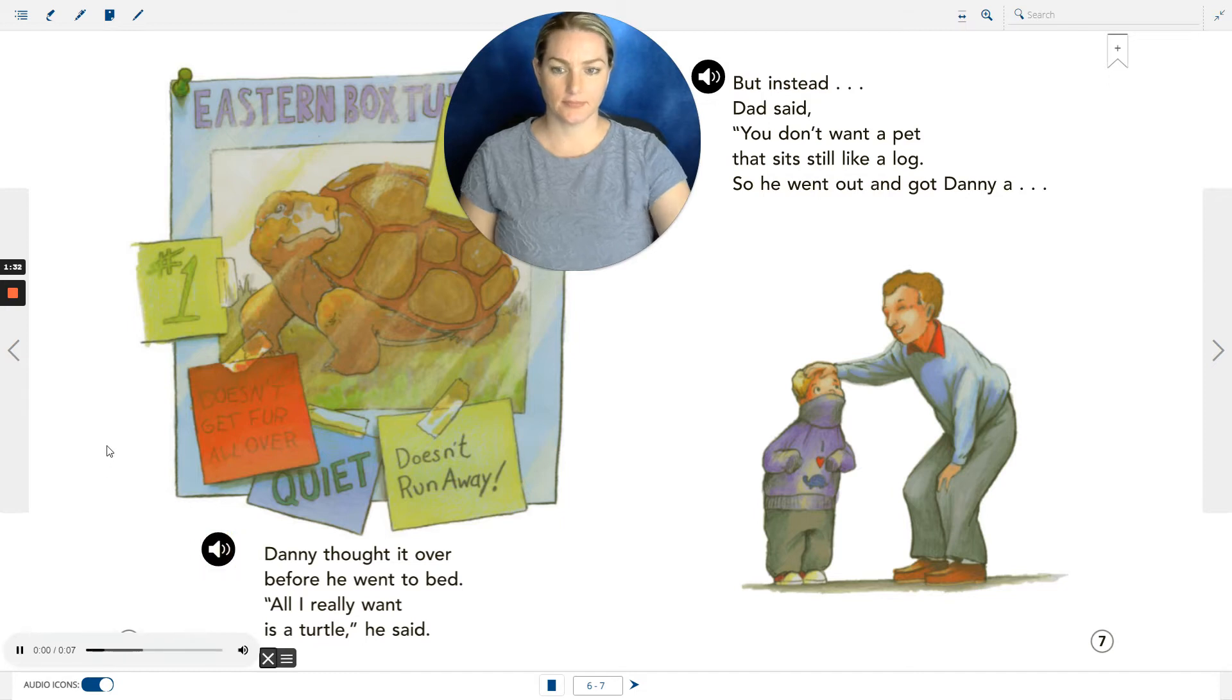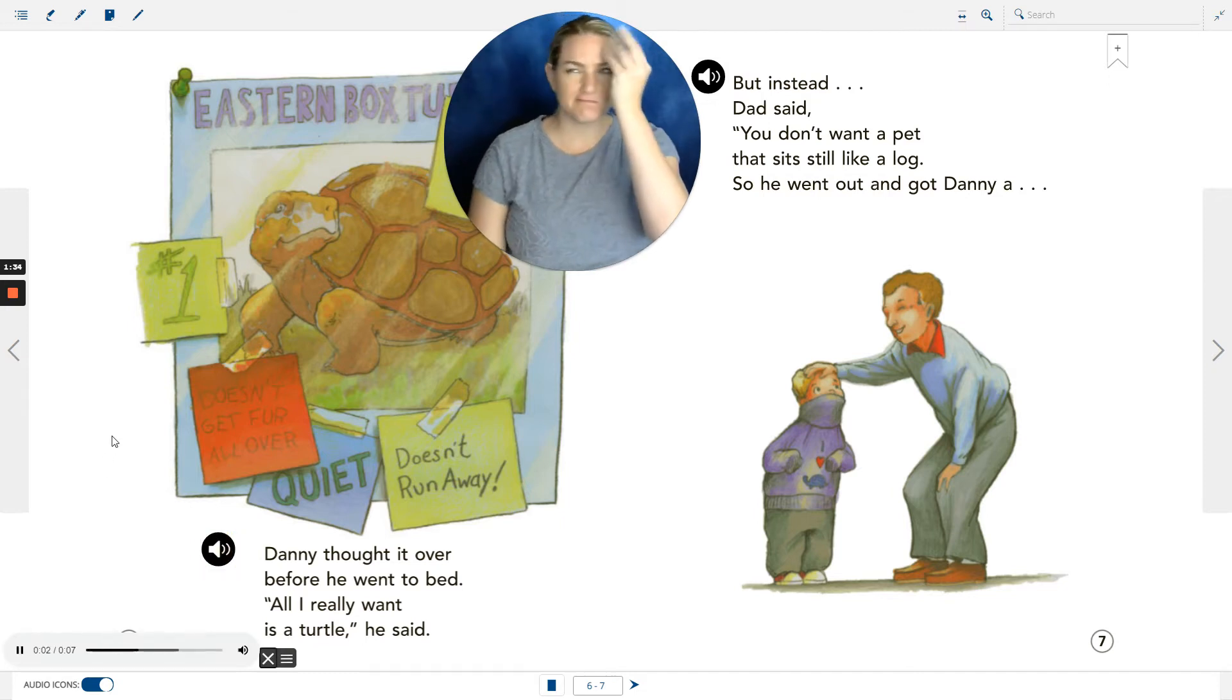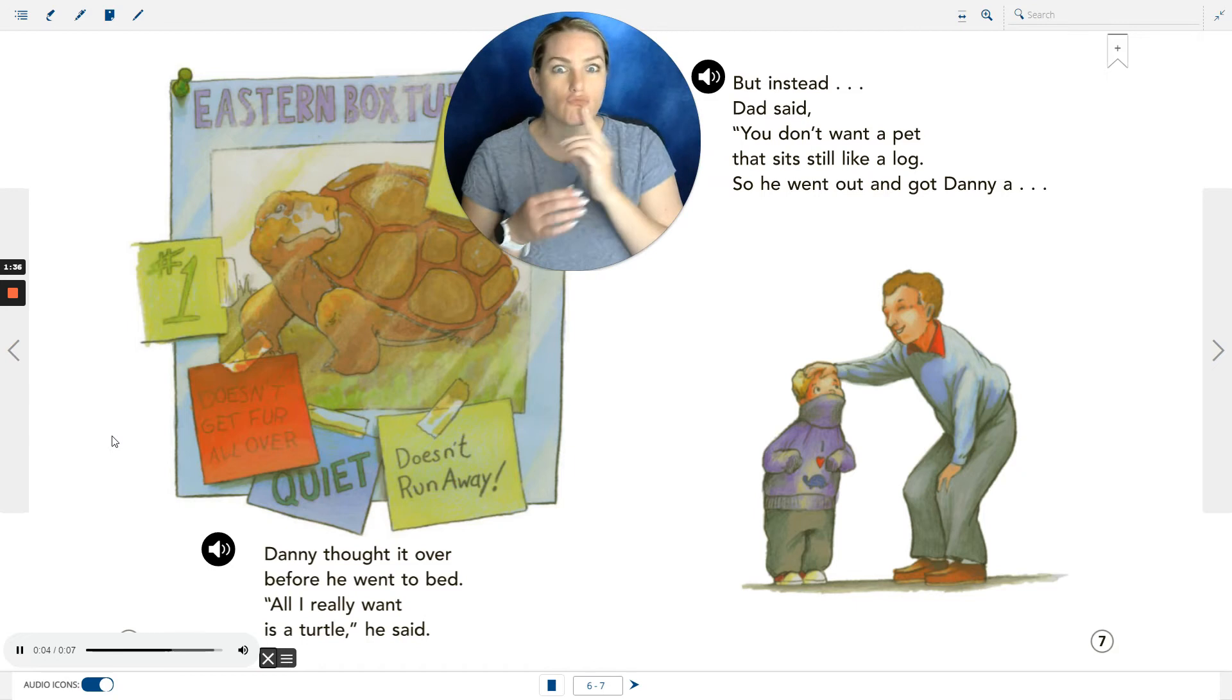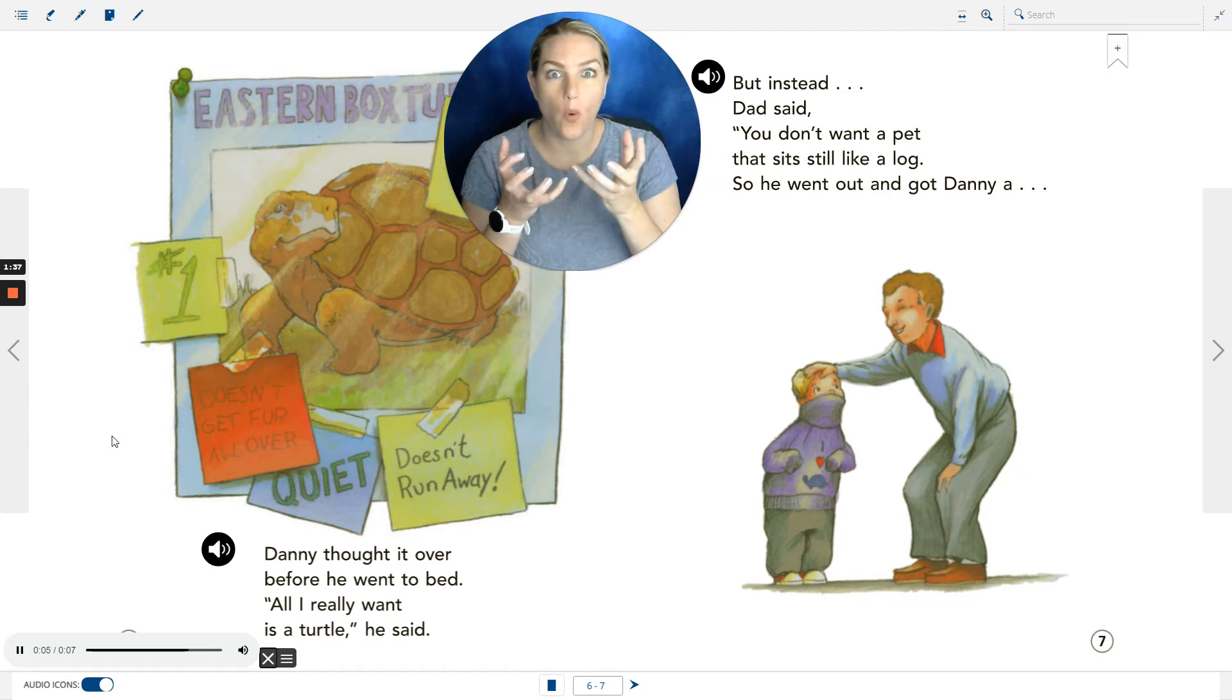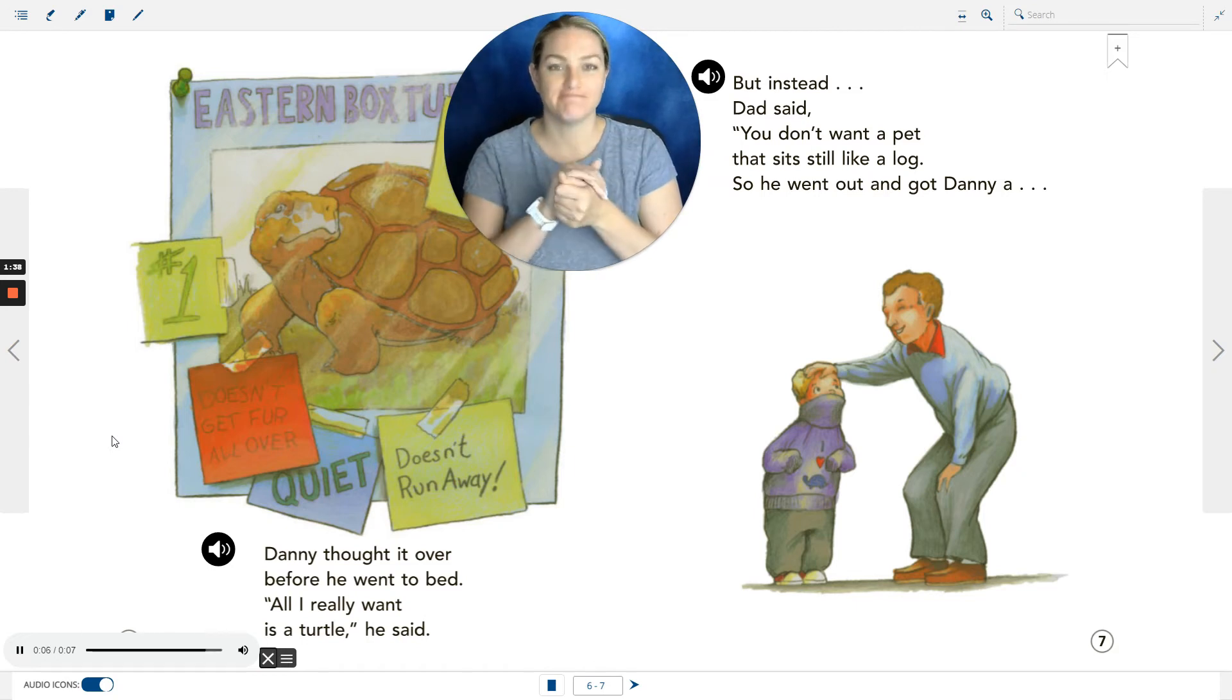Danny thought it over before he went to bed. 'All I really want is a turtle,' he said.